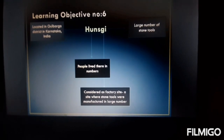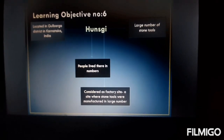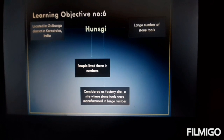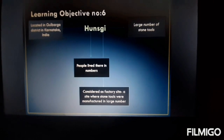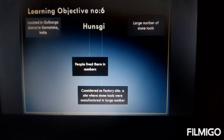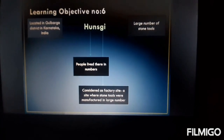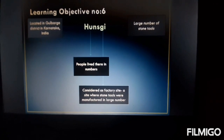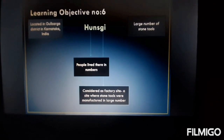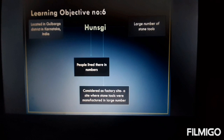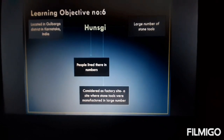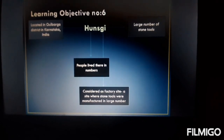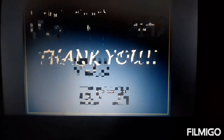Hunsgi is considered a factory site where stone tools were manufactured in large numbers. It was a place where hunter-gatherers were found in large numbers. Archaeologists have highlighted this place as particularly significant.